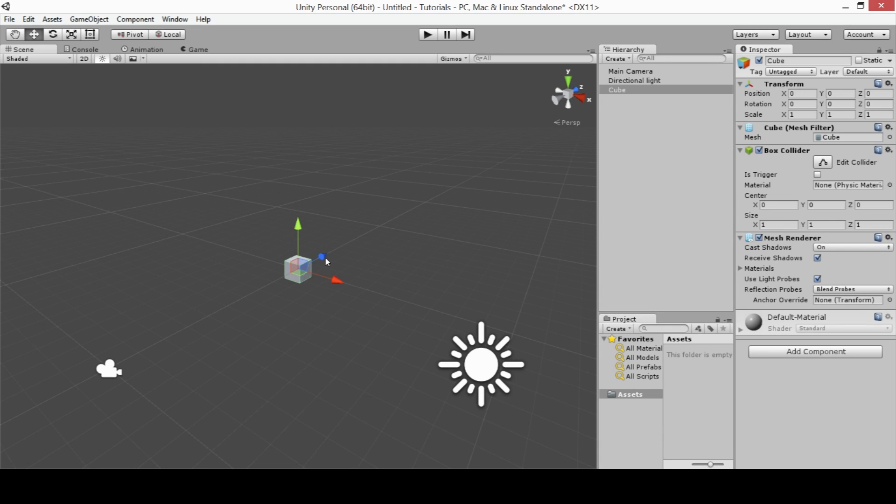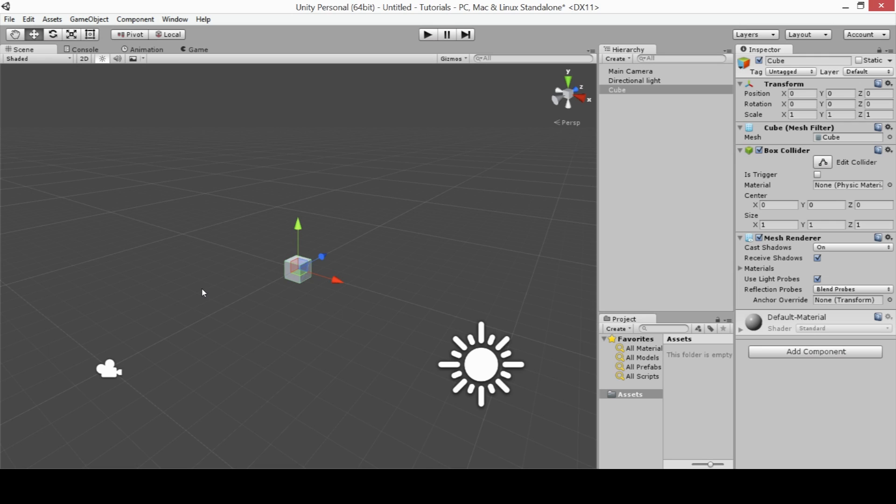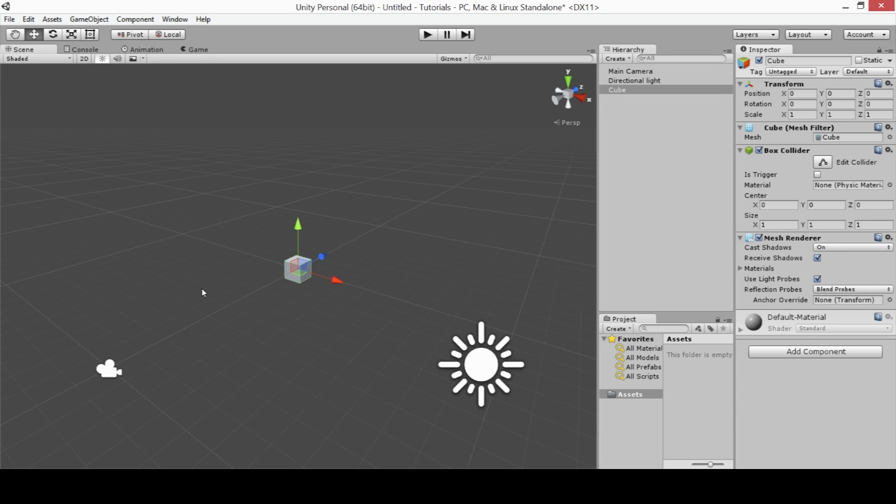Now the scene view is very important. It's this main window that I have opened here, and you can think of it as a 3D environment. This is where you're going to be building the main portion of your game, whether it's adding images or models or even particle effects. The scene view is the world that players will see when they're playing your game.